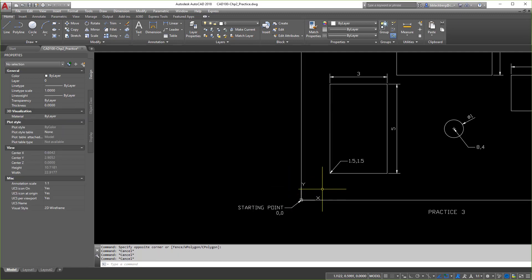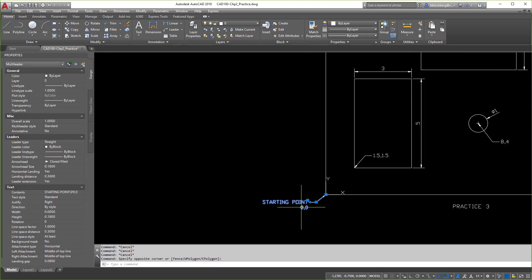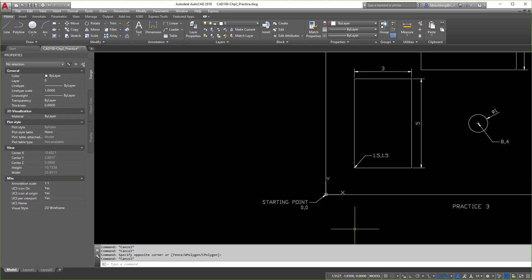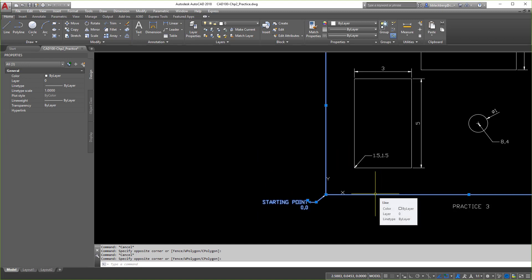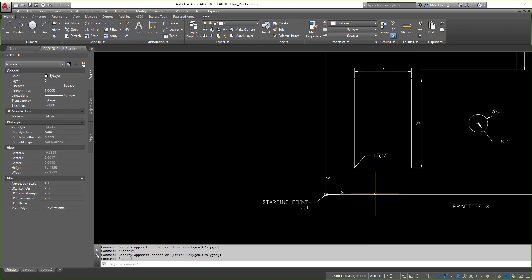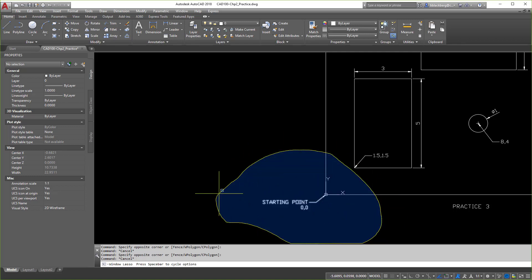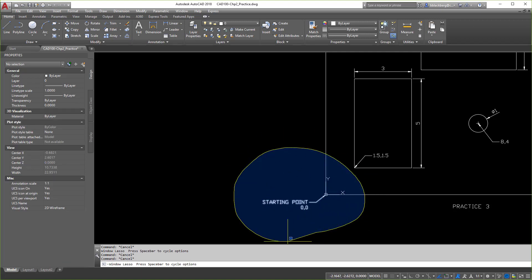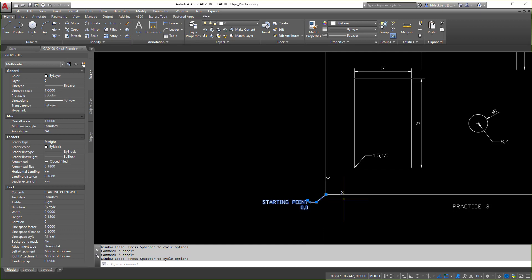How do these work? If I use a window, notice only the thing completely inside the window gets selected. If I use a crossing window, anywhere the window touched gets automatically selected. So the difference is: a window selects only fully enclosed objects, while a crossing window selects anything it touches. You can also click and hold to do a lasso window or a lasso crossing window as well.